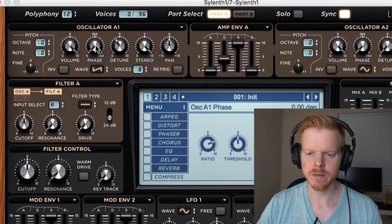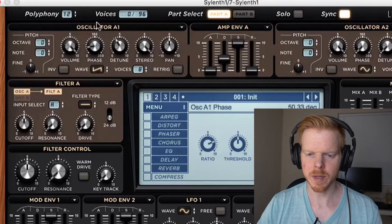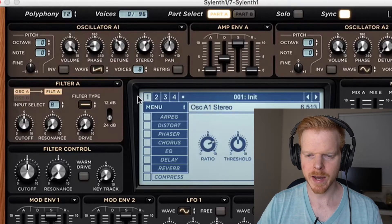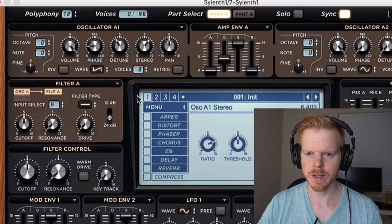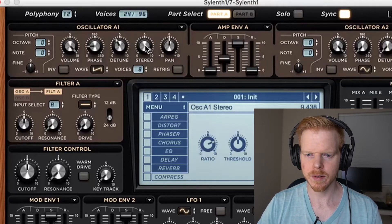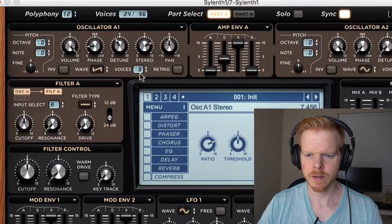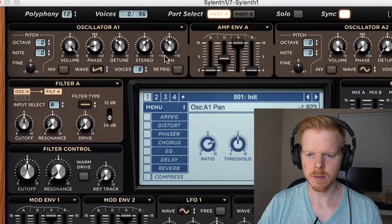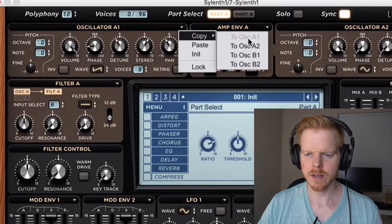We can introduce some phase if you would like. For this example I'll bring a little bit up over here, and then I'm going to bring the stereo back closer to 5 — more mono. And I'm going to bring pan a little bit to the left.